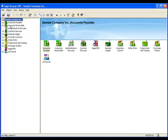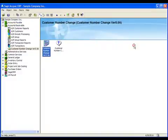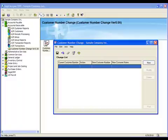To do this, we'll go to Accounts Receivable, double-click the Customer Number Change icon, and open the Number Changer. We'll click New...